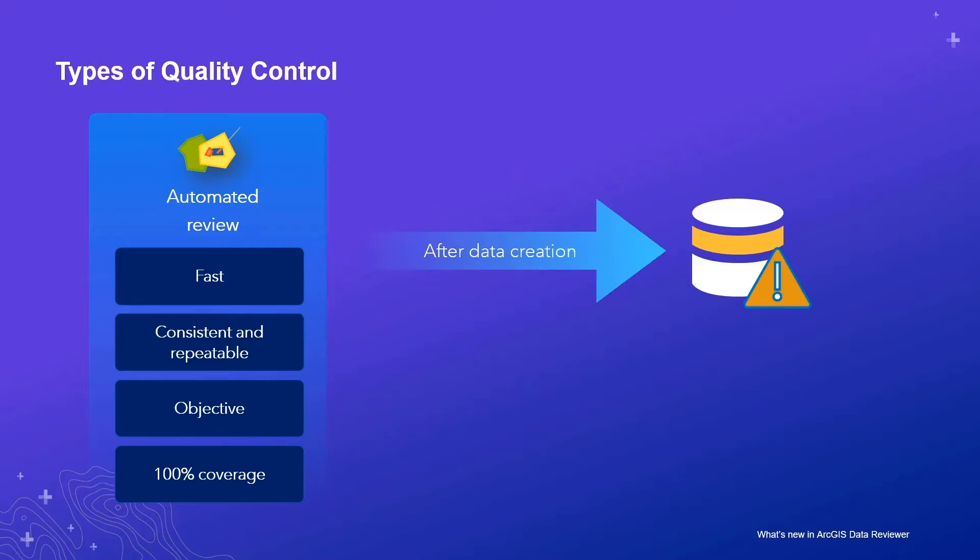Traditionally, this form of data validation is used to assess the quality of features that already exist in your database. This can be useful when establishing a baseline evaluation of a dataset's quality to determine its fitness for use.